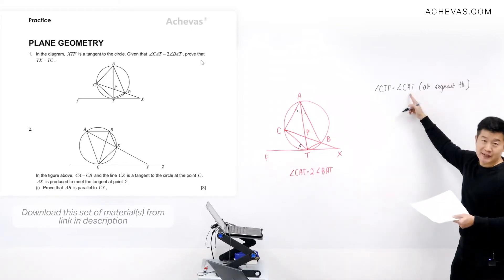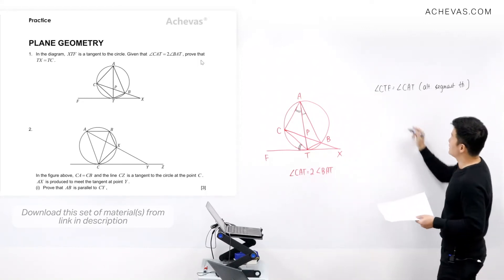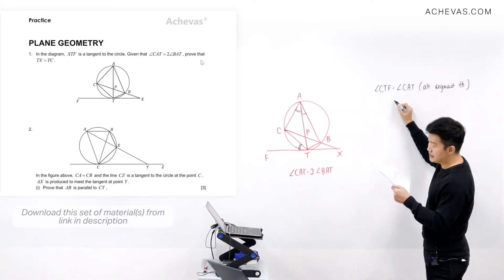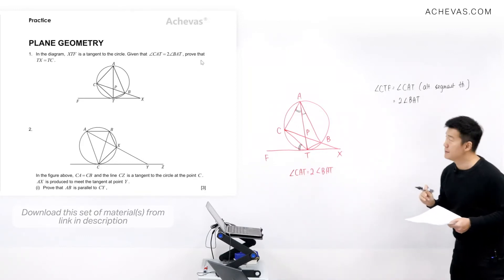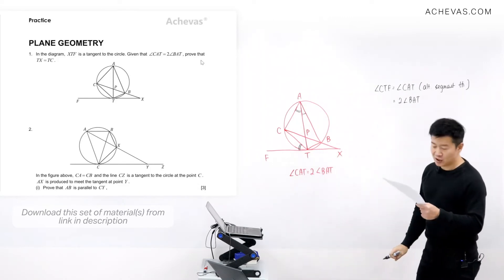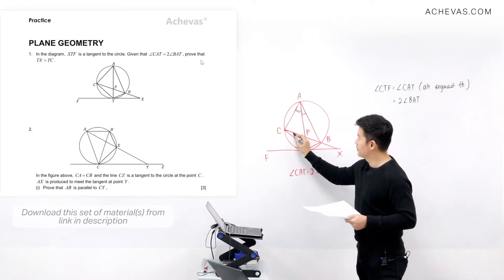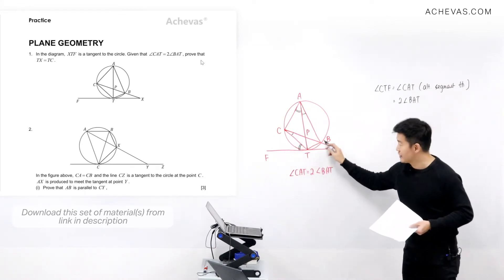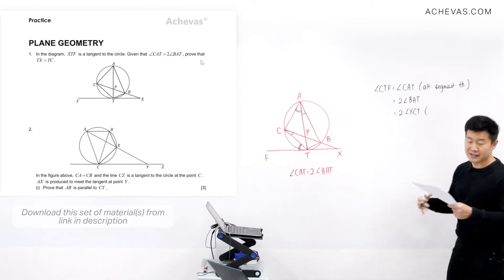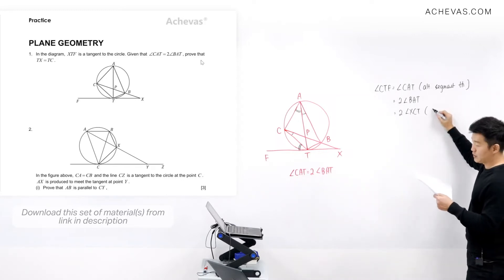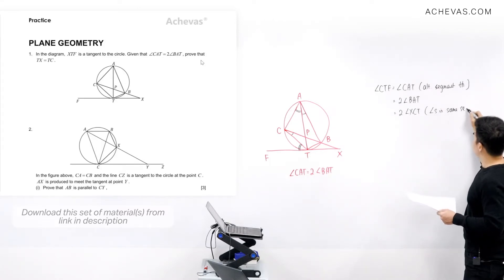Angle CAT is two times angle BAT according to what the question gives us. And angle BAT is exactly the same as angle XCT because they share the same segment — angles in the same segment. So angle CTF is equal to two times angle XCT.